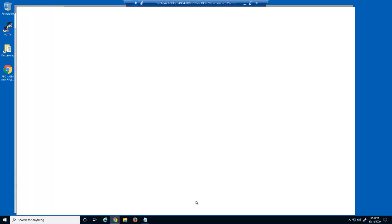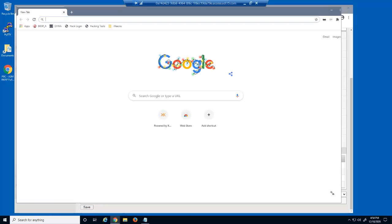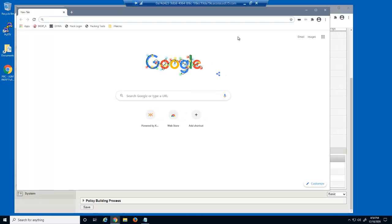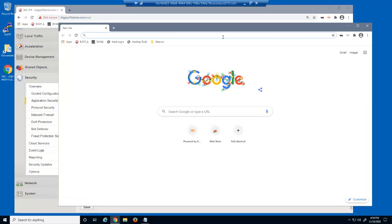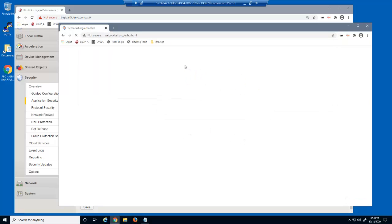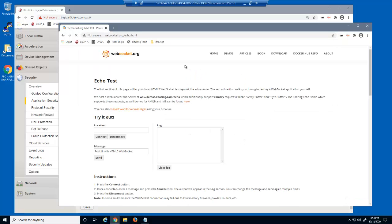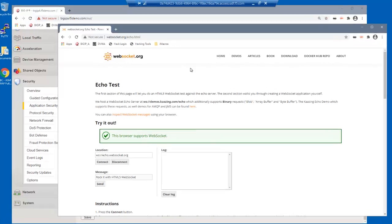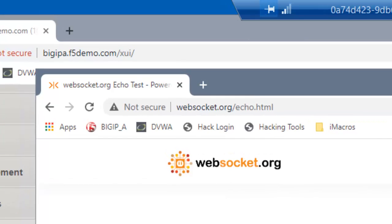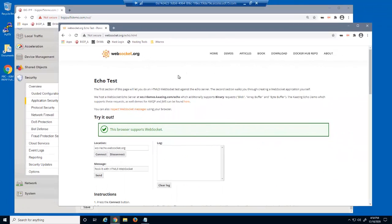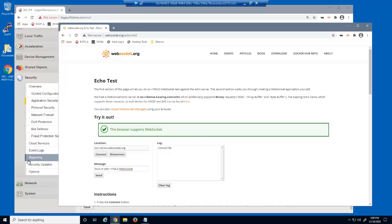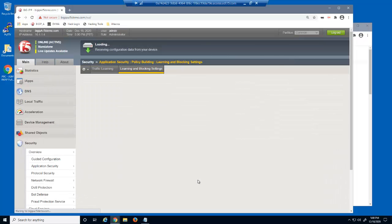We'll now open Chrome and access the WebSocket echo test website. We can use this website to test sending WebSocket messages back and forth between a client and a server. Just a note: The Windows workstation contains a host entry that points the host name websocket.org to the virtual server IP address. First, we'll click the connect button to open a session. Let's examine this request in the BigIP Advanced web event log.